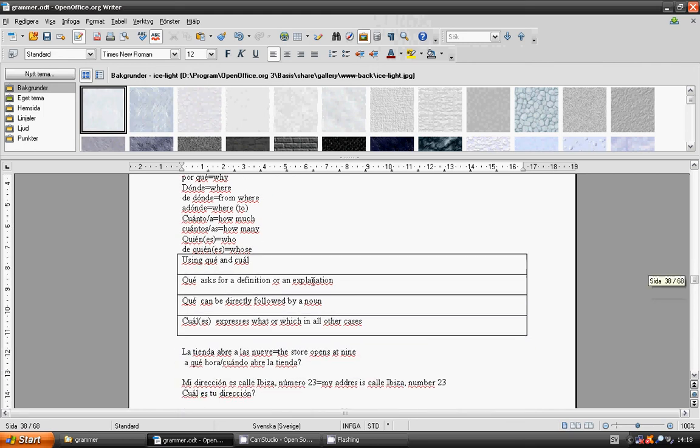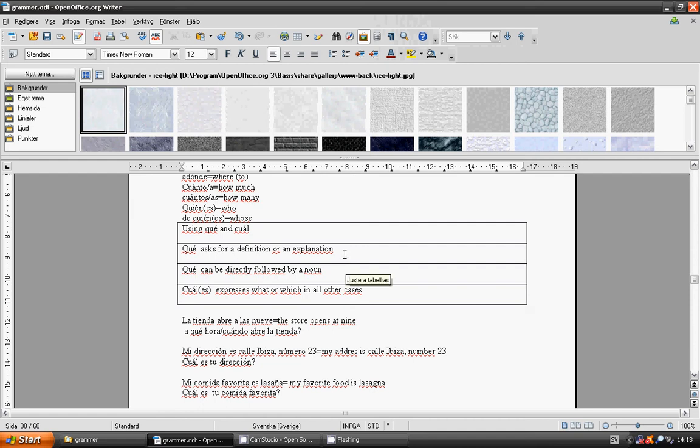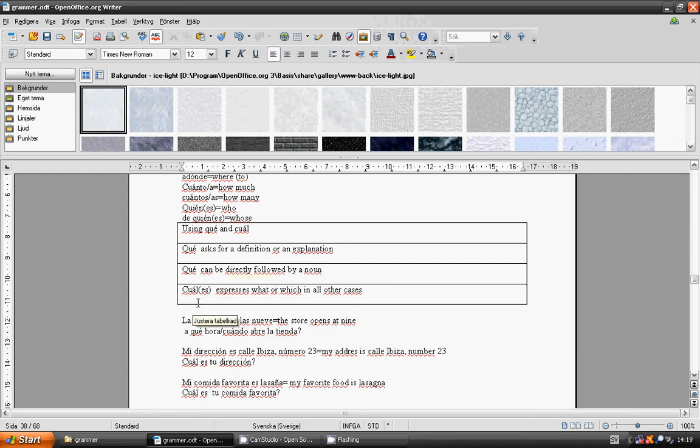Using que and cual. Que asks for a definition or an explanation. Que can be directly followed by a noun. Cual or cuales expresses what or which in all other cases.